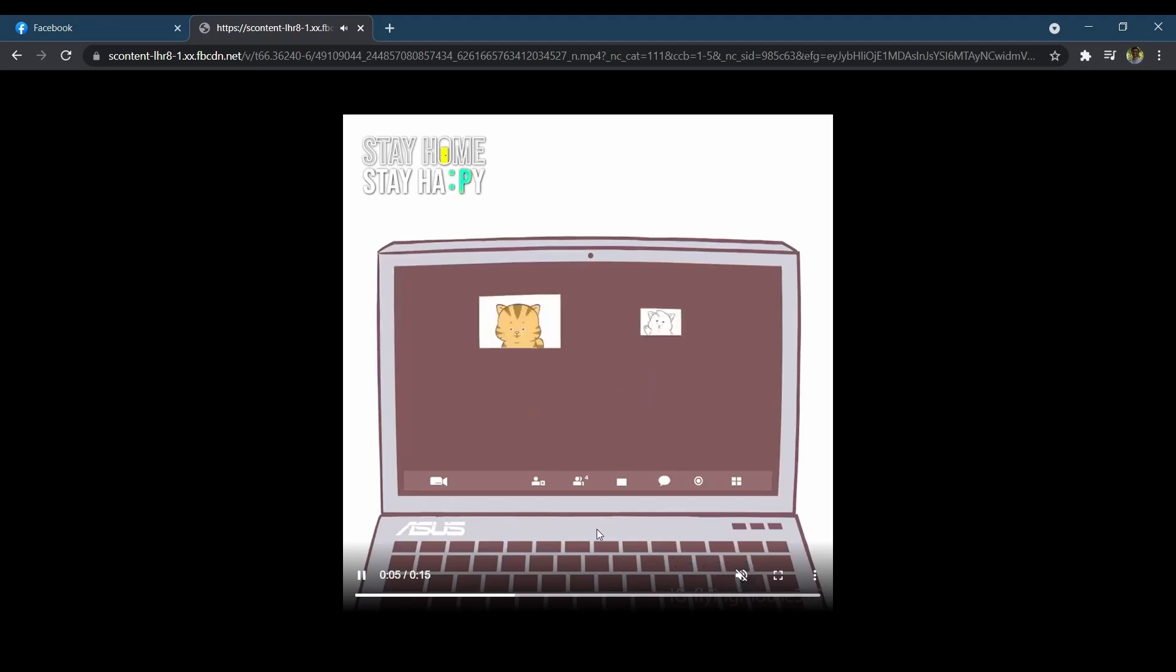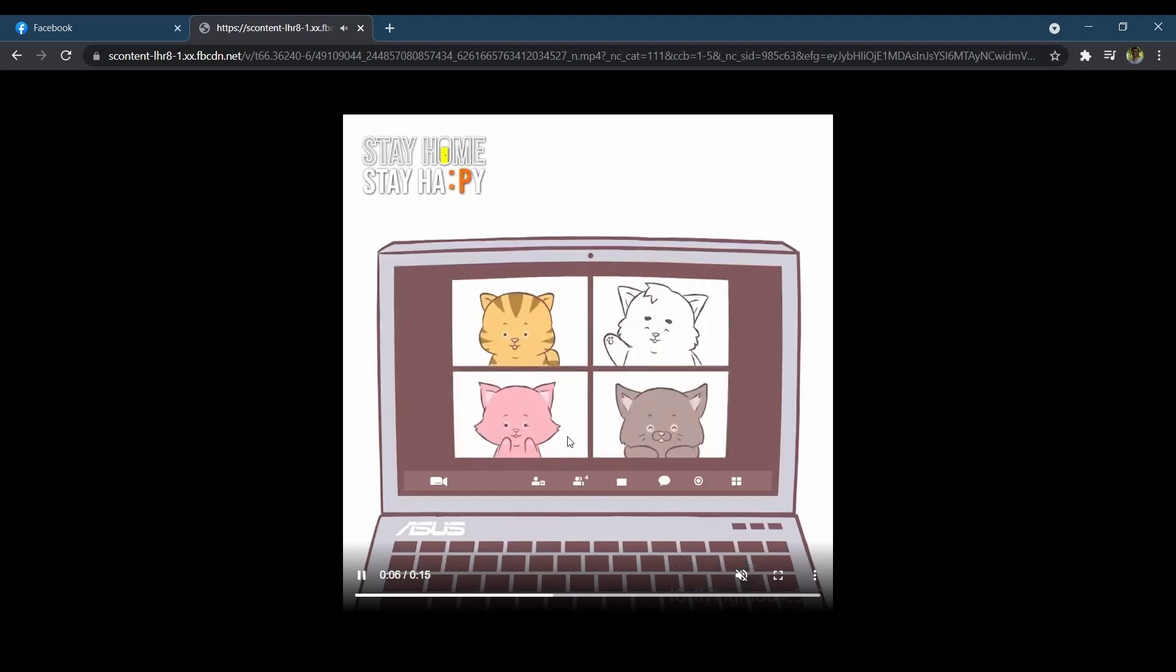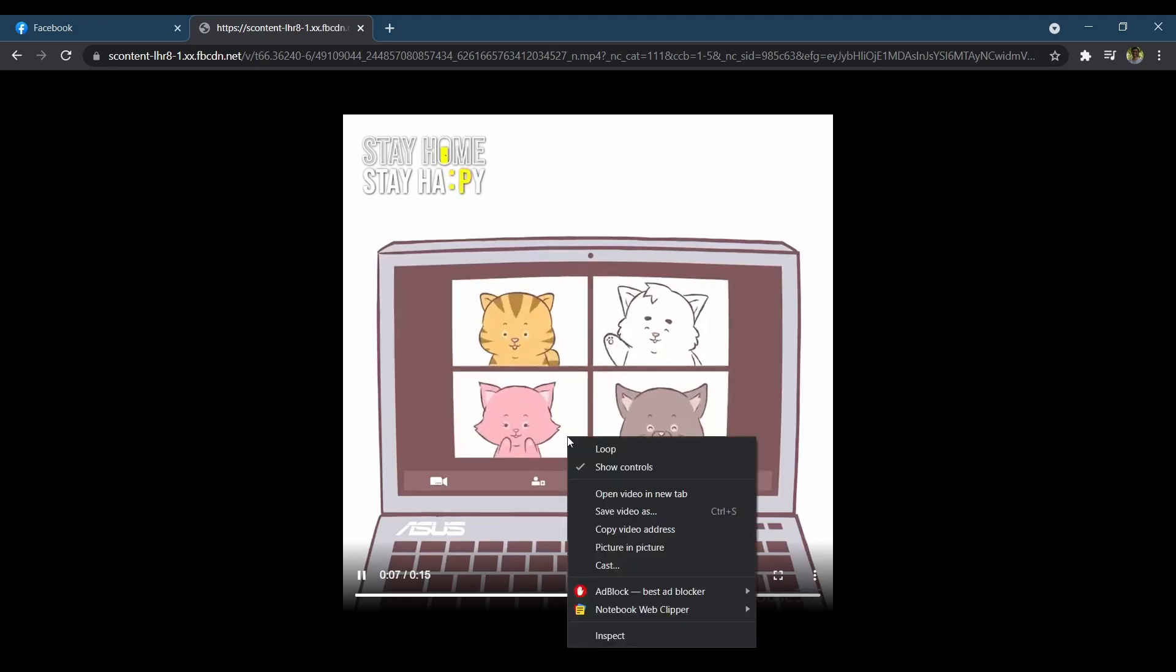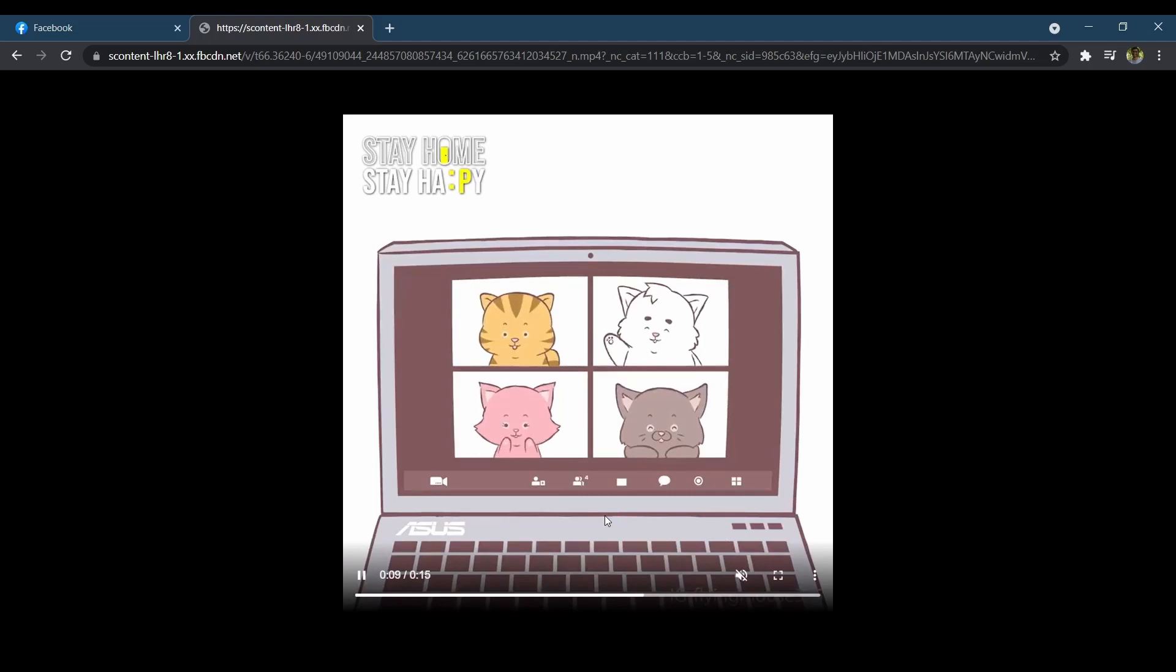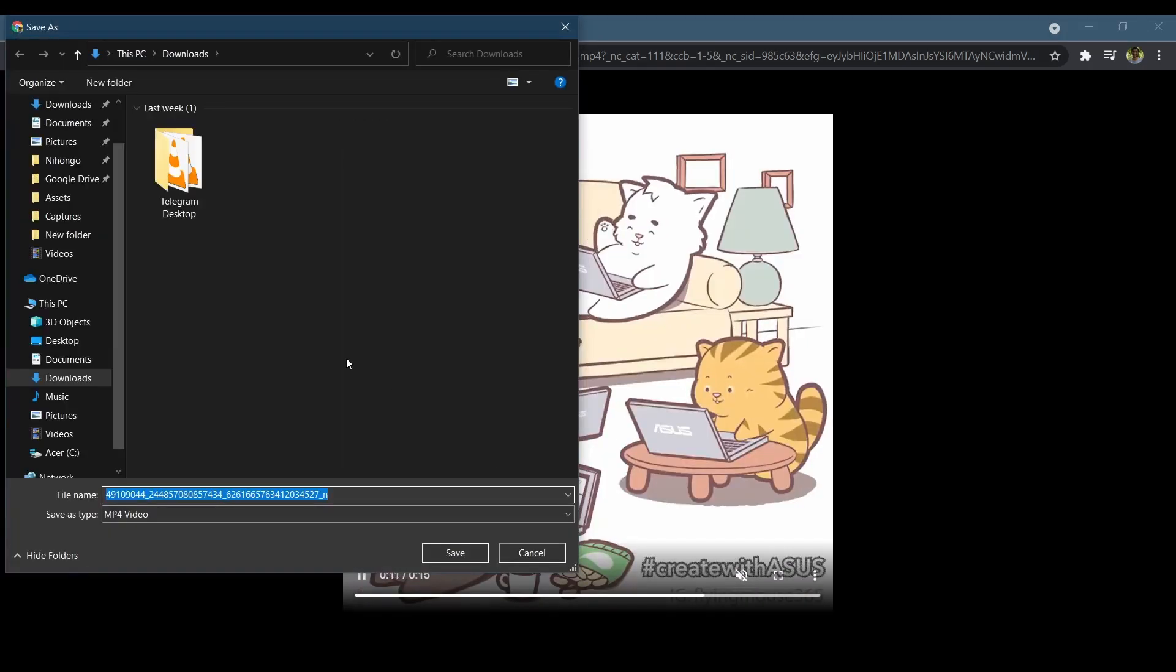Finally, press Ctrl+S or Command+S on your keyboard and select the location on your device to save the Facebook video.